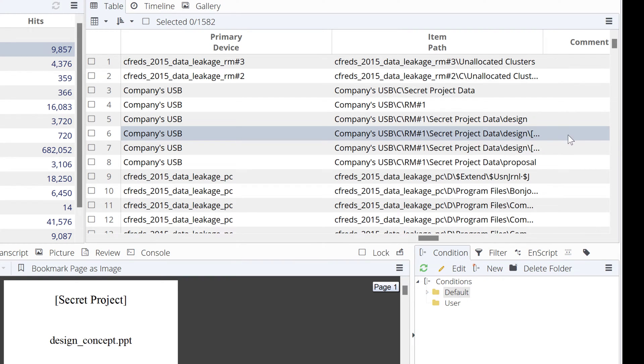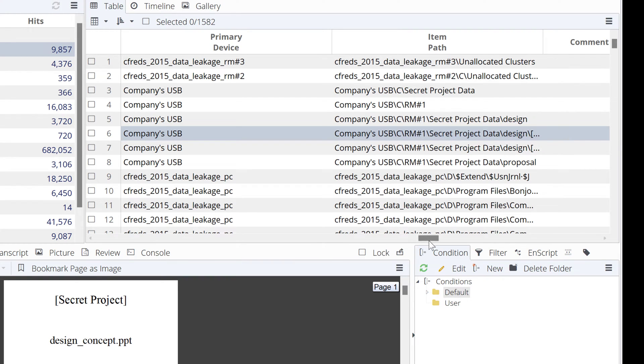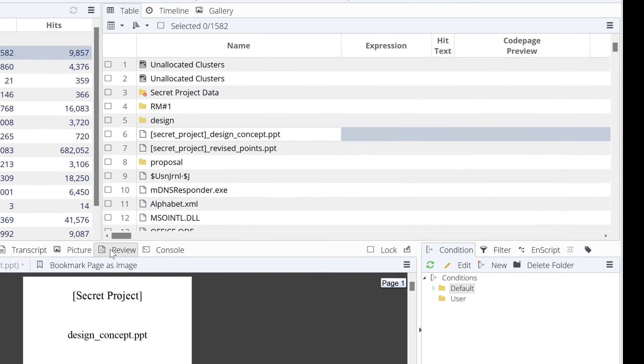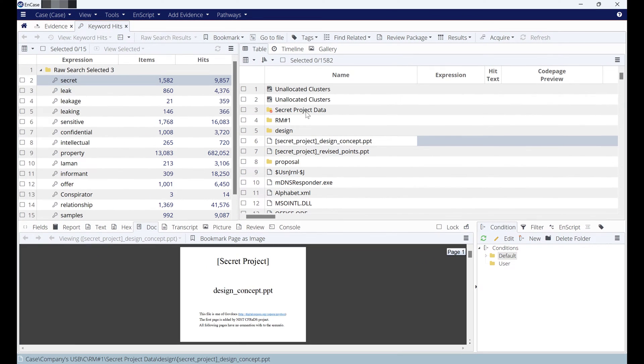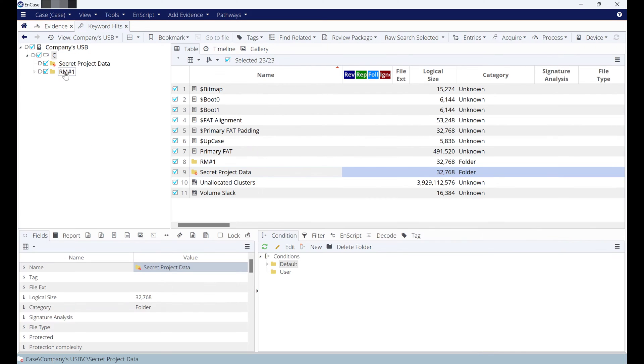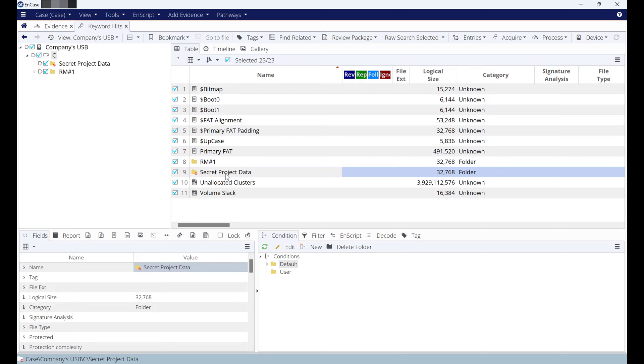Also, if you go to secret project data, this folder was deleted because you can find the red spot here. This was deleted and recovered by Encase. Double click on it. Here is the folder, somewhere here the secret project data within the company USB.